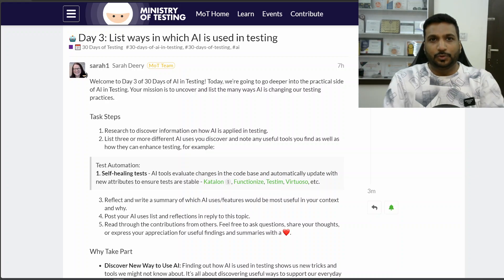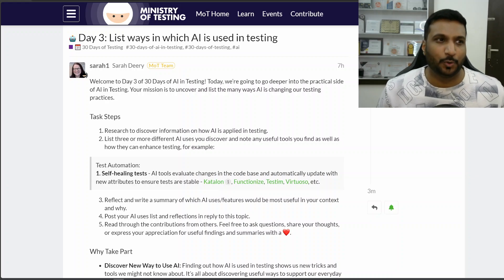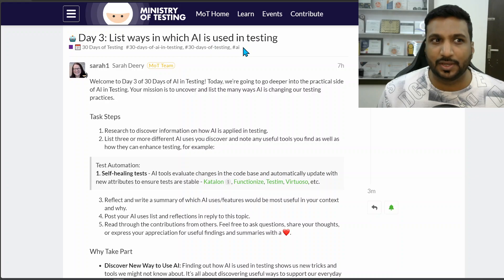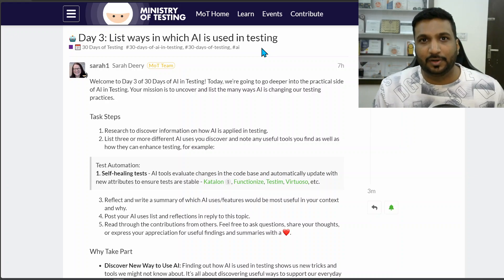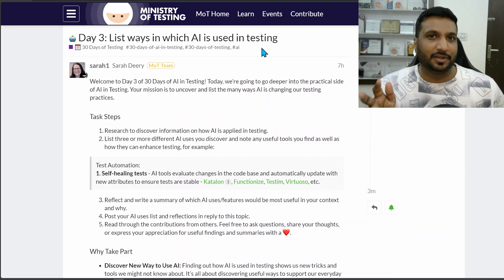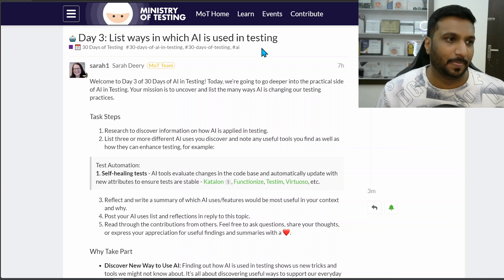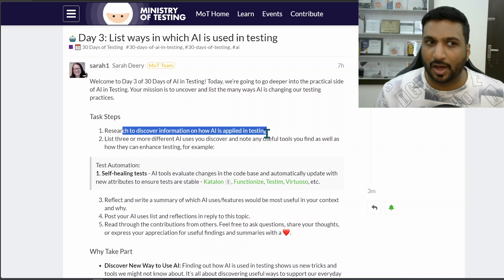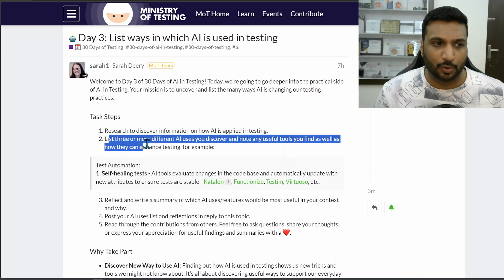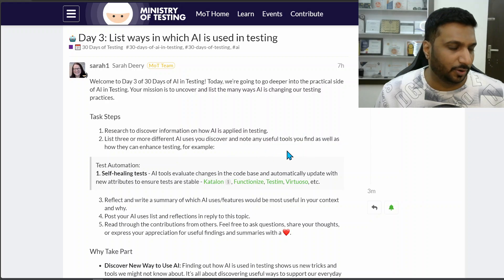Welcome to day three of the AI in Testing challenge by the Ministry of Testing. My today's challenge was to list ways in which AI is used in testing — not just theoretical possibilities, but areas in which people have been and are currently using AI in testing. The task steps were: research how AI is applied in testing, find three or more different AI use cases, and note any useful tools.